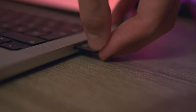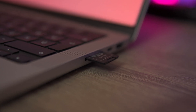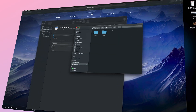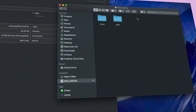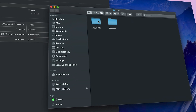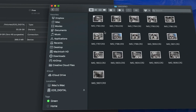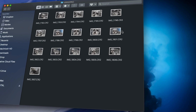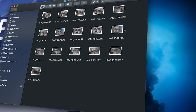From macOS, insert your SD card into your system the same way. Then open Finder and you should see the SD card listed under Devices. Double-click on the SD card and navigate to the DCIM folder. Here you will find all of your GoPro files. You can then copy and paste these files to your desired location on your Mac.